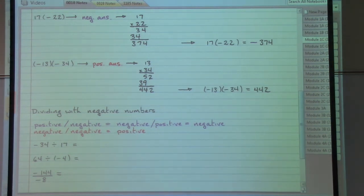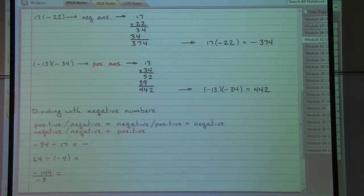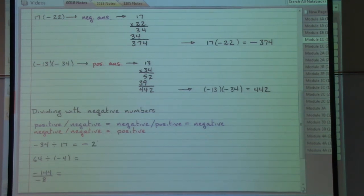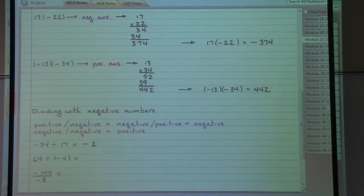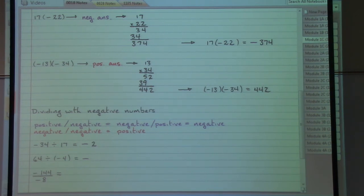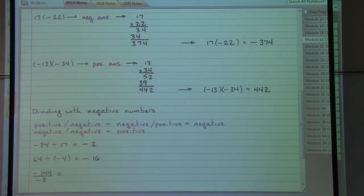To hammer away at the idea, here are a couple of division examples. Negative thirty-four divided by seventeen — that's a negative divided by a positive, so we get a negative answer. Since 34 divided by 17 is two, the answer is negative two. Next, sixty-four divided by negative four: one negative number in our problem means a negative answer. Sixty-four divided by four gives us sixteen, so the answer is negative sixteen.